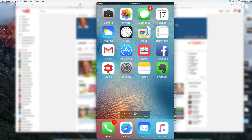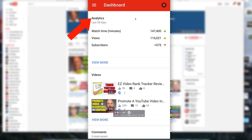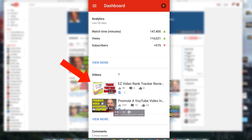Here's my iPhone screen with all the icons. First you've got to download the Creator Studio app, which you can get from the iTunes store. Once you've installed it, you just tap on the icon. First you come to your dashboard showing your analytics and the recent videos.